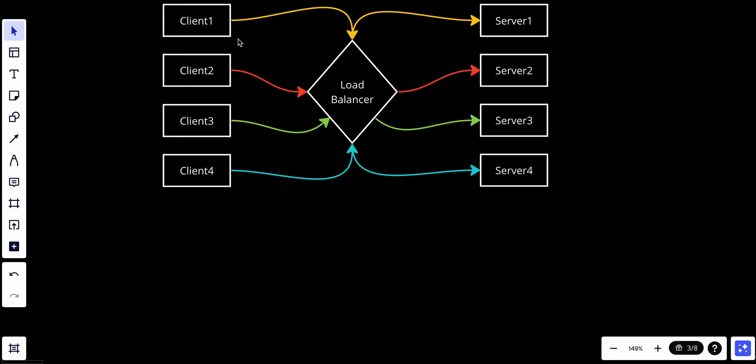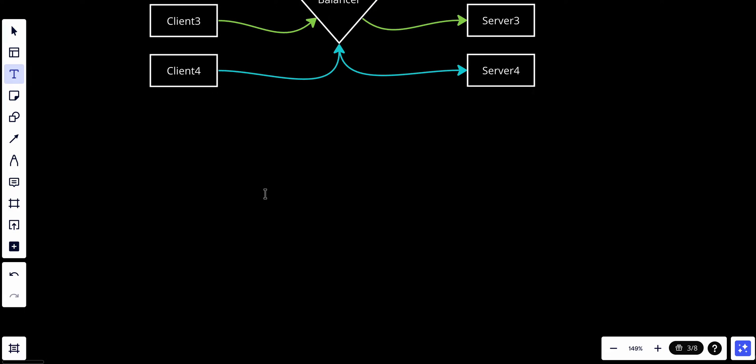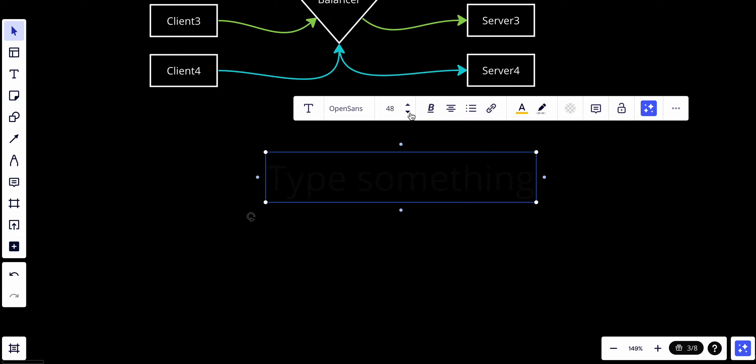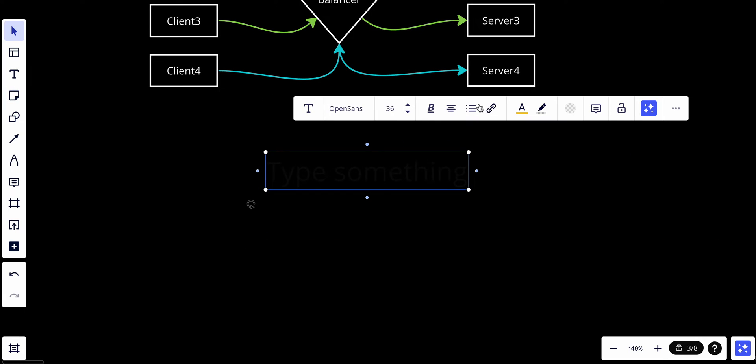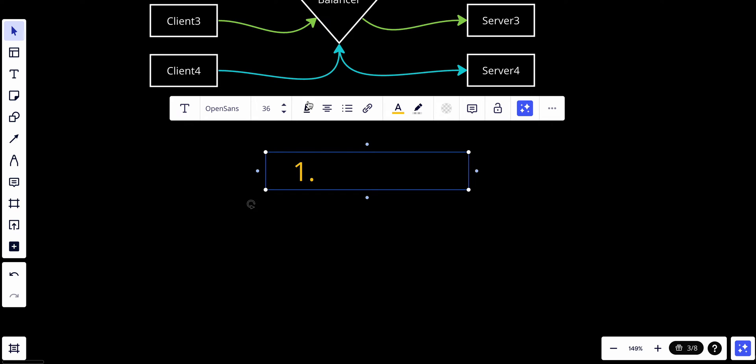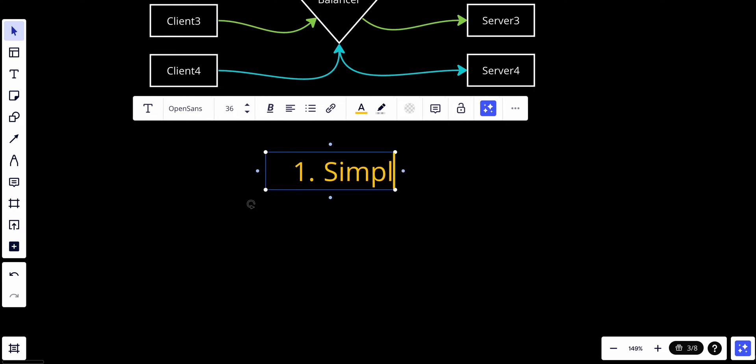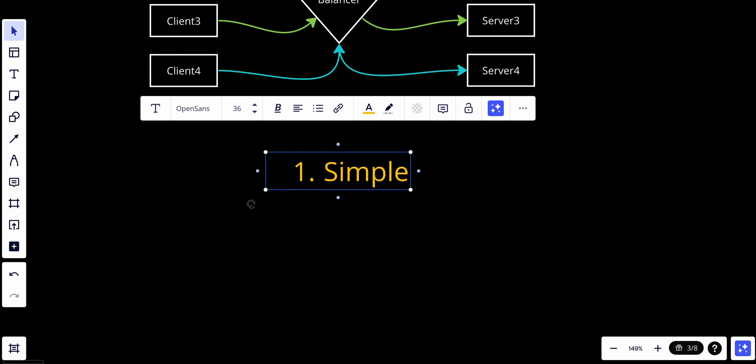So why do we need round robin? Let me make this quite smaller. The first thing is that it's quite simple. Round robin is one of the simplest load balancing algorithms to implement. It doesn't require complex algorithms or real-time monitoring of server loads, making it really easy to set up and manage.